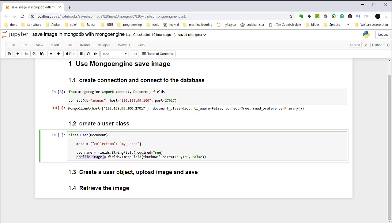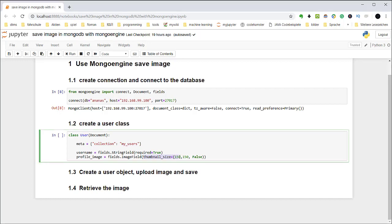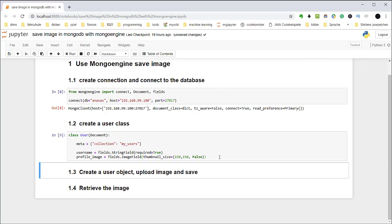The next is profile image. For profile image, I use the image field. Of course you can also use the file field, but with image field you have a lot of advantages. It will automatically detect the image attributes for you and can also create a thumbnail for you. For example, here I created a thumbnail size as 150, 150, false. False means should I force the size of the image. Default is true, and I set it as false. So let's run it.